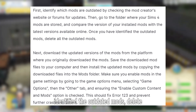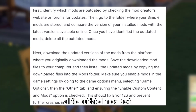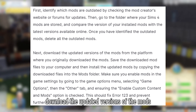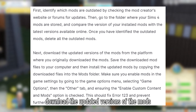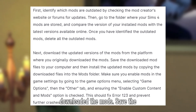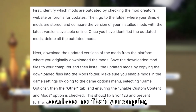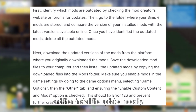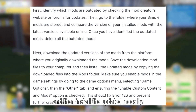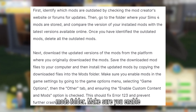Once you have identified the outdated mods, delete all the outdated mods. Next, download the updated versions of the mods from the platform where you originally downloaded the mods. Save the downloaded mod files to your computer and then install the updated mods by copying the downloaded files into the mods folder.